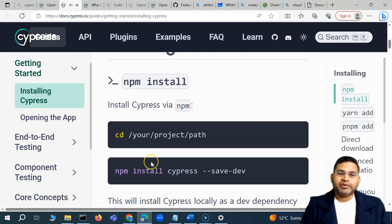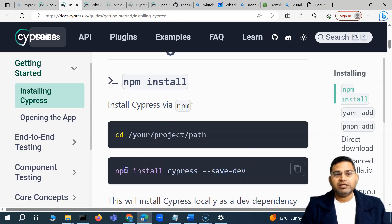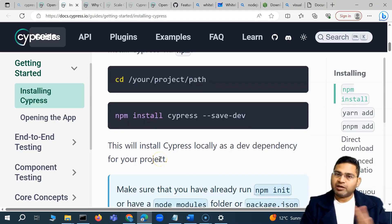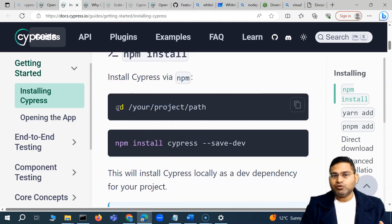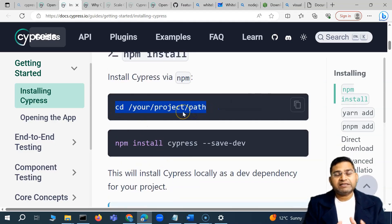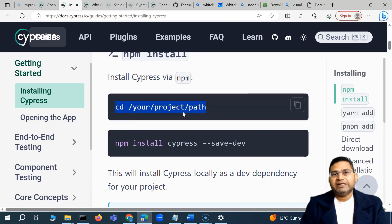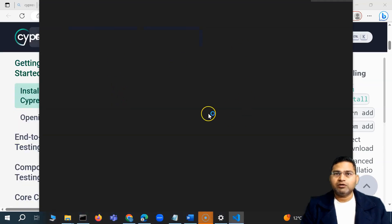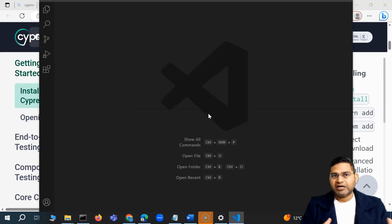You simply have to run the command 'npm install cypress'. This is the command you have to run in order to install Cypress as a dev dependency in our project. First we have to go to our project — we have to create some project. How are we going to create a project? You simply create a folder, or we'll open Visual Studio Code.